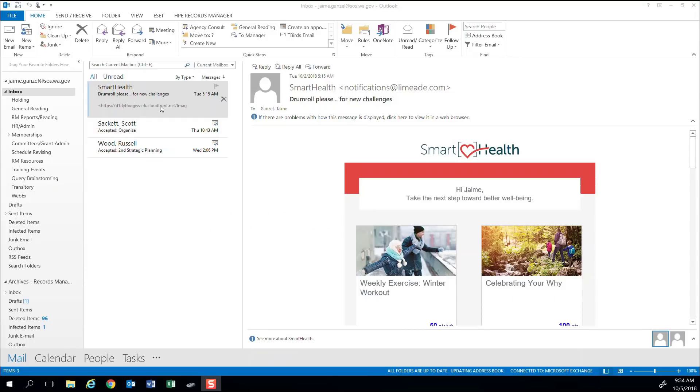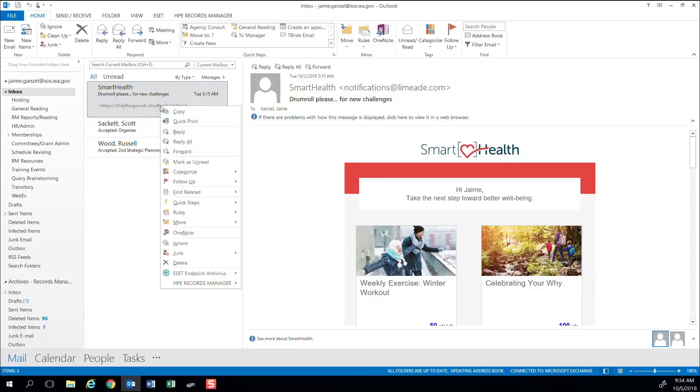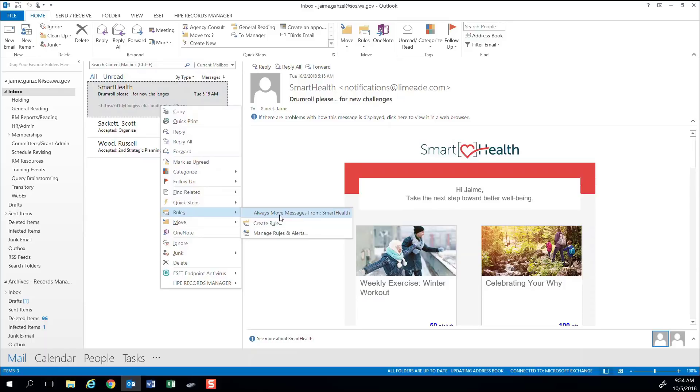I receive regular emails from Smart Health, an employee benefits program. Because these emails are always sent from the same sender, I'm going to choose to filter by sender. Simply right-click on the email you would like Outlook to filter, hover your pointer over Rules, then select Always Move Messages From.